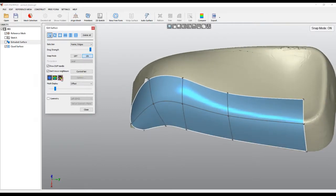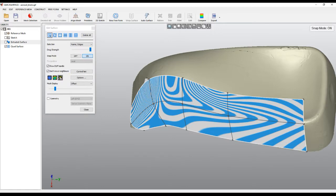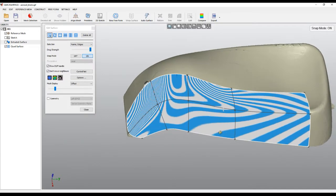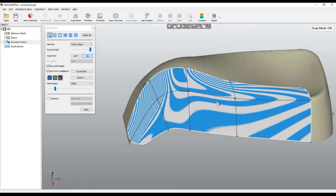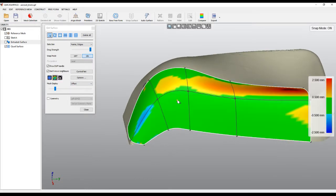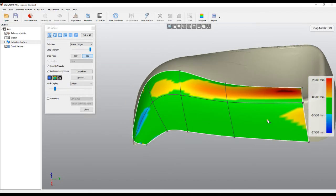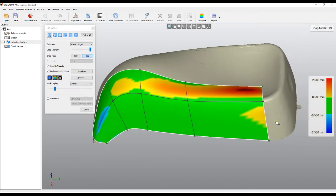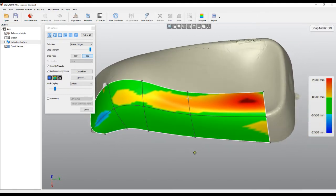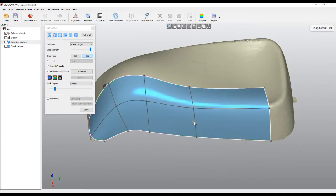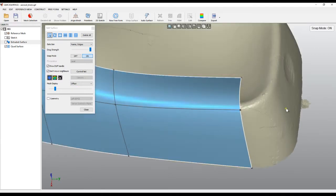You can turn on the zebra rendering to see the quality of your shape and how smooth it is. Or you can turn on the deviation analyzer and see in real time how far you are from the object. This is what we have at the moment — let's continue a bit further.